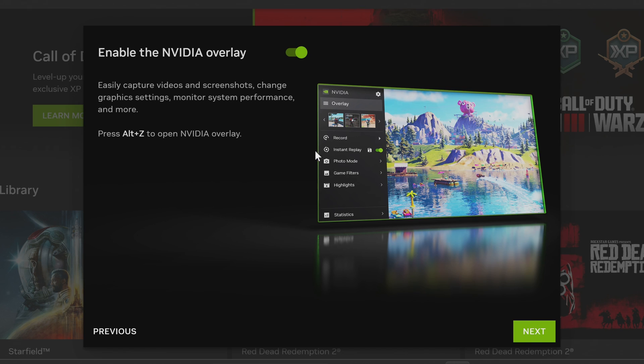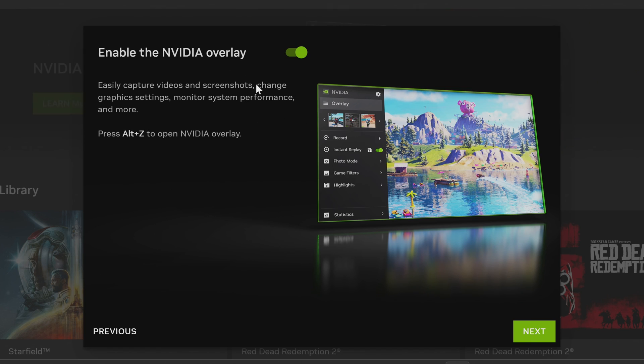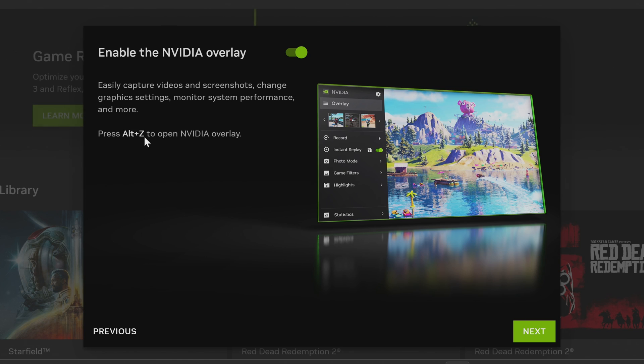I would definitely recommend choosing to enable the brand new Nvidia overlay. This will also notify you of the brand new hotkey that you'll need to press with inside of your games to open up the overlay.